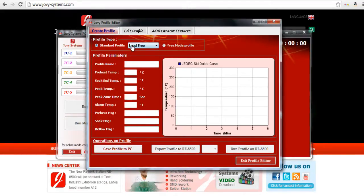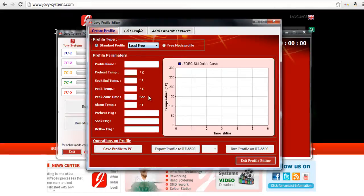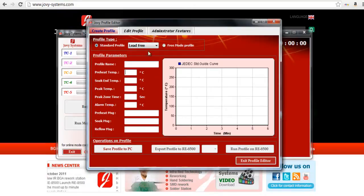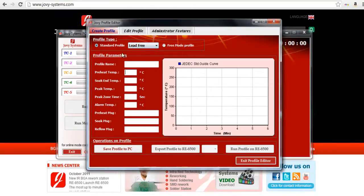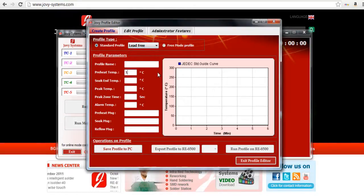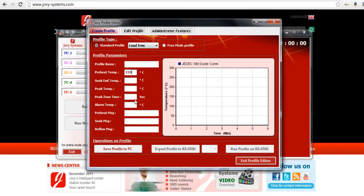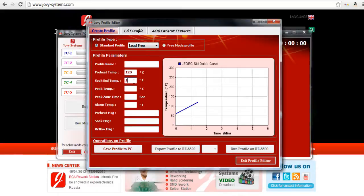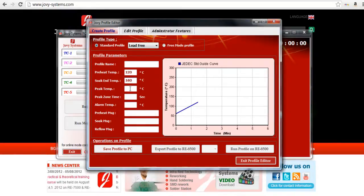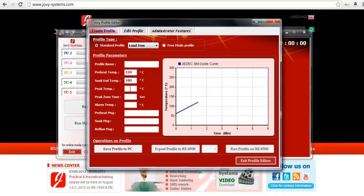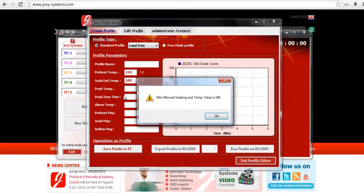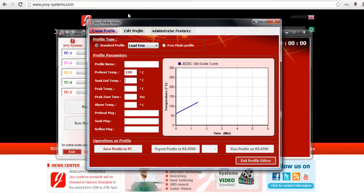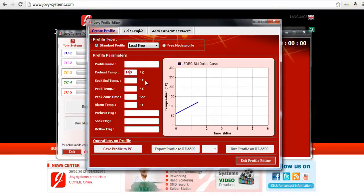And it's really simple to build a profile with this. All you have to do is type in the preheat temperature that you want, the soak temperature. So you can do something like preheat maybe to let's say for example 120 and then you can go to soak temperature maybe somewhere around 160. Okay so you have to go higher than that because it wants you to be, since it's lead-free it knows it needs to go higher. So we're going to change this up a little bit. We'll start it off at 140, then we'll go to let's say 195.